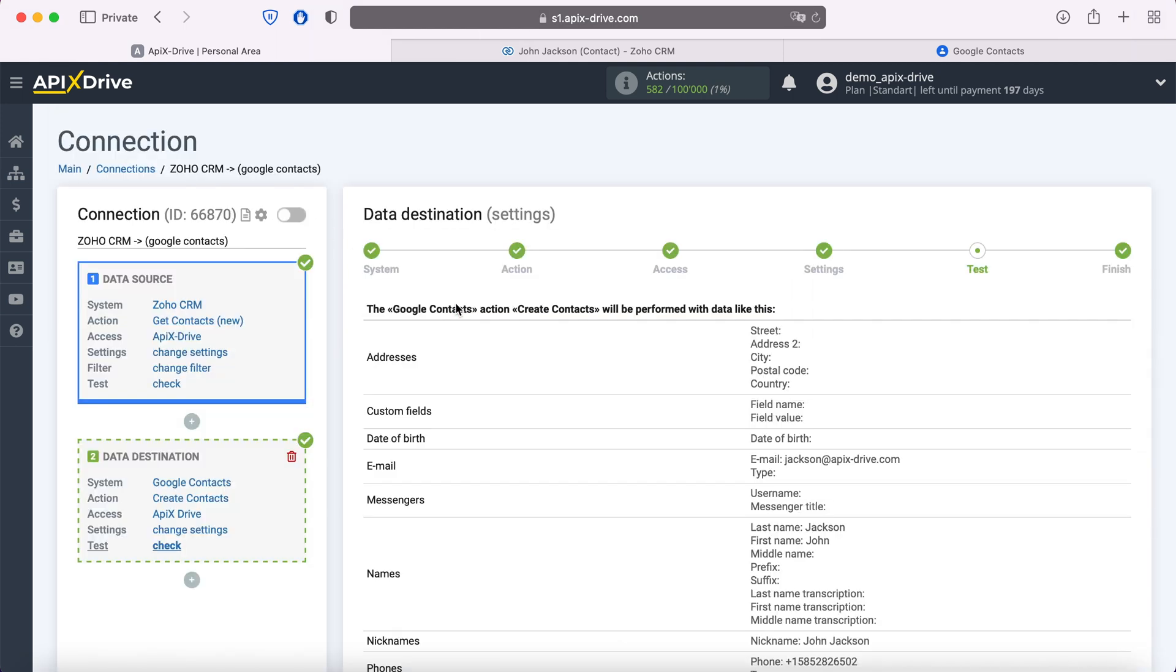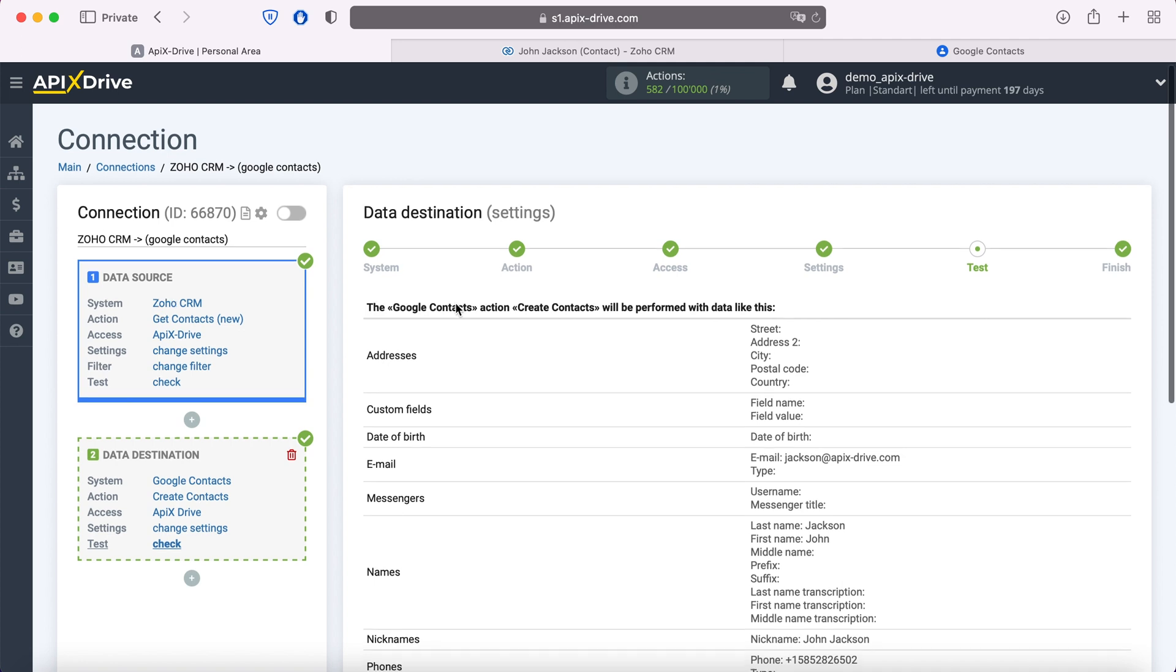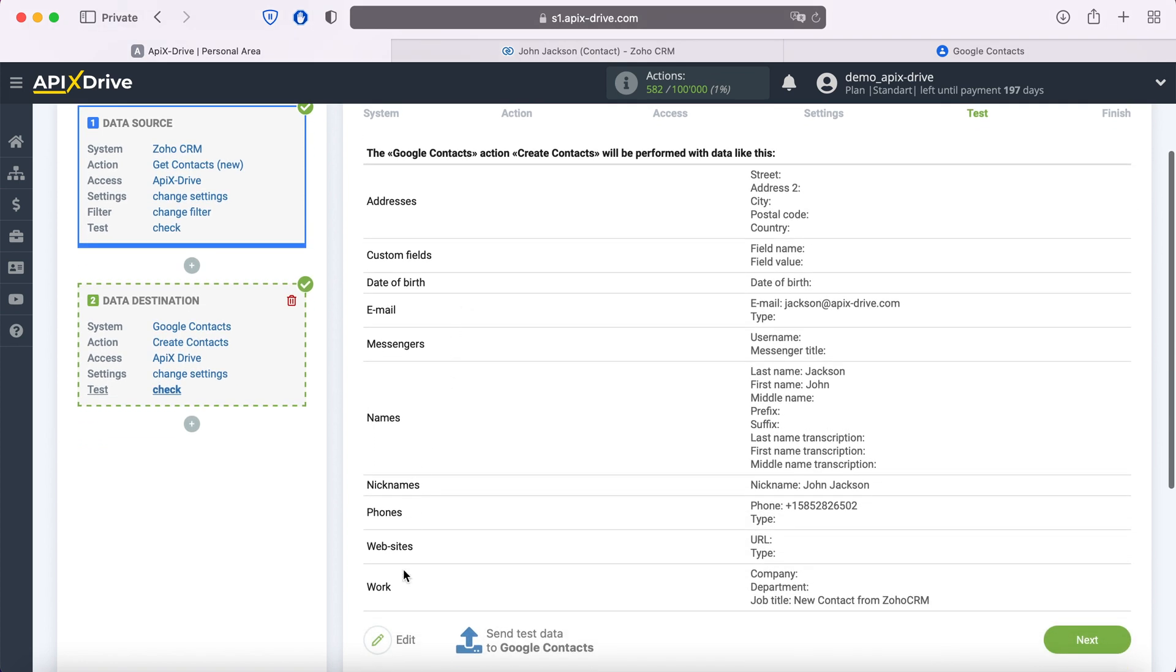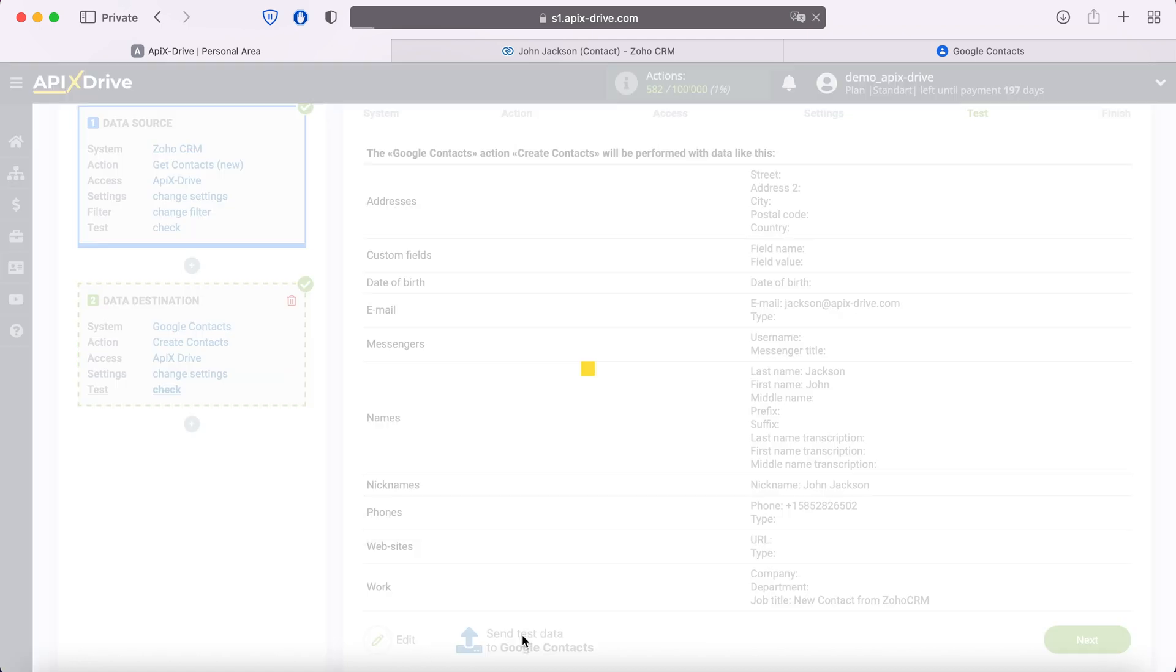At this point, you see an example of the data that will be sent to Google Contacts as new contacts for each new contact from Zoho CRM. If something does not suit you, click Edit and go back a step. In order to check the correctness of the settings, click Send Test Data to Google Contacts.